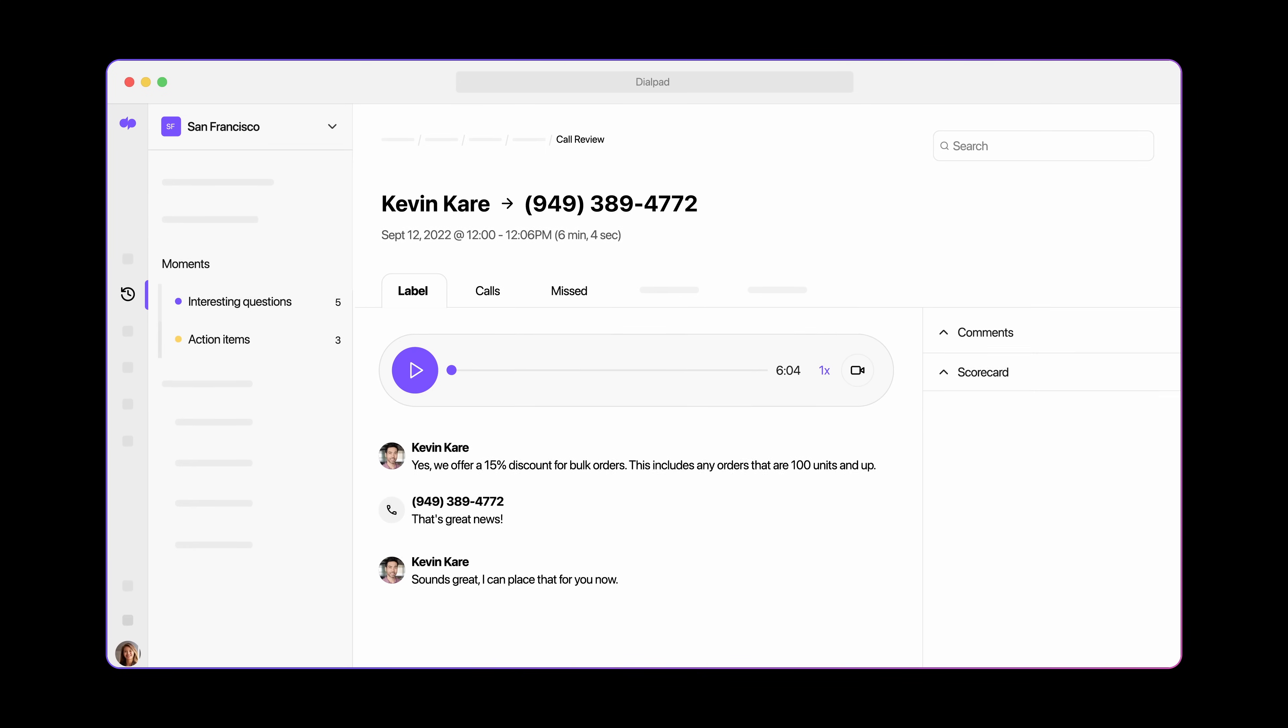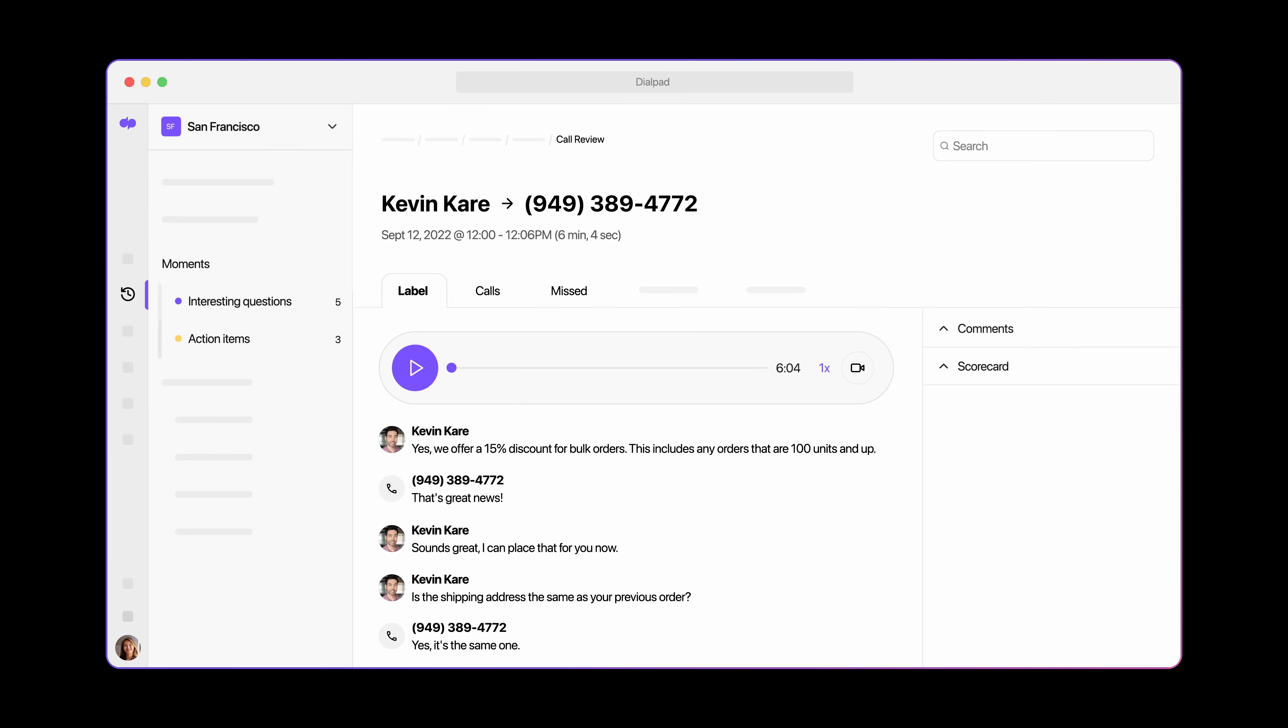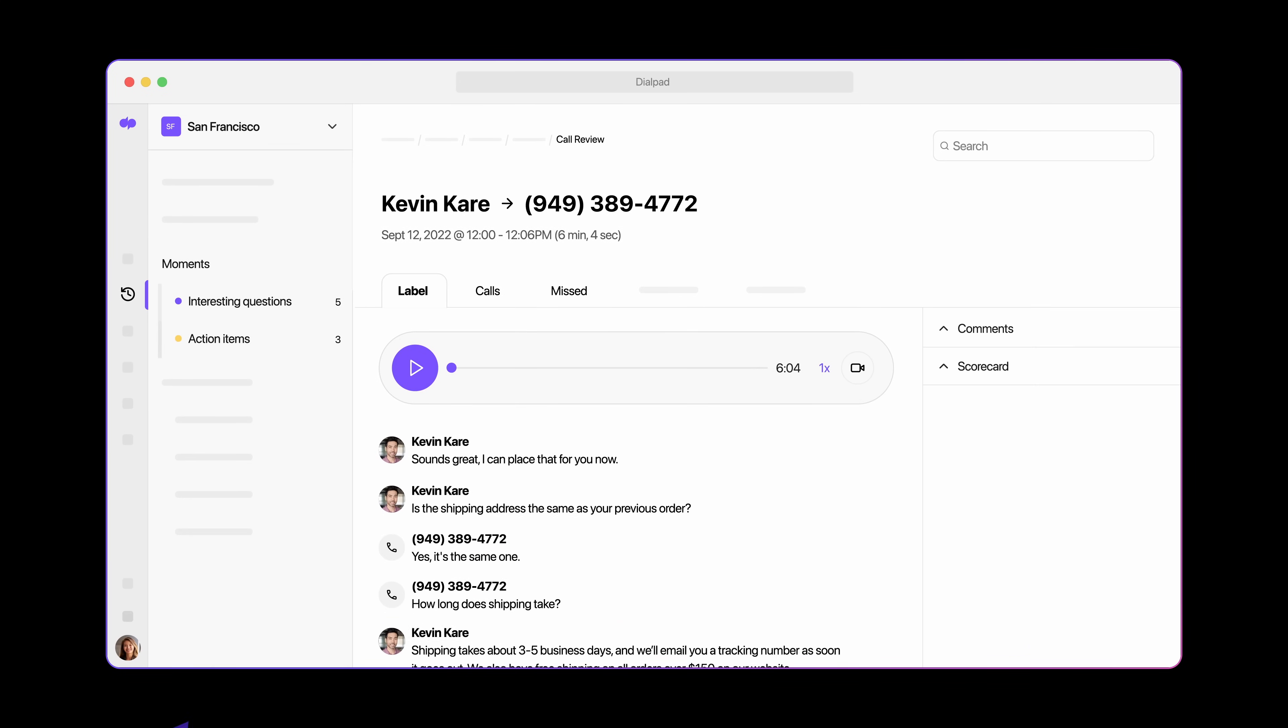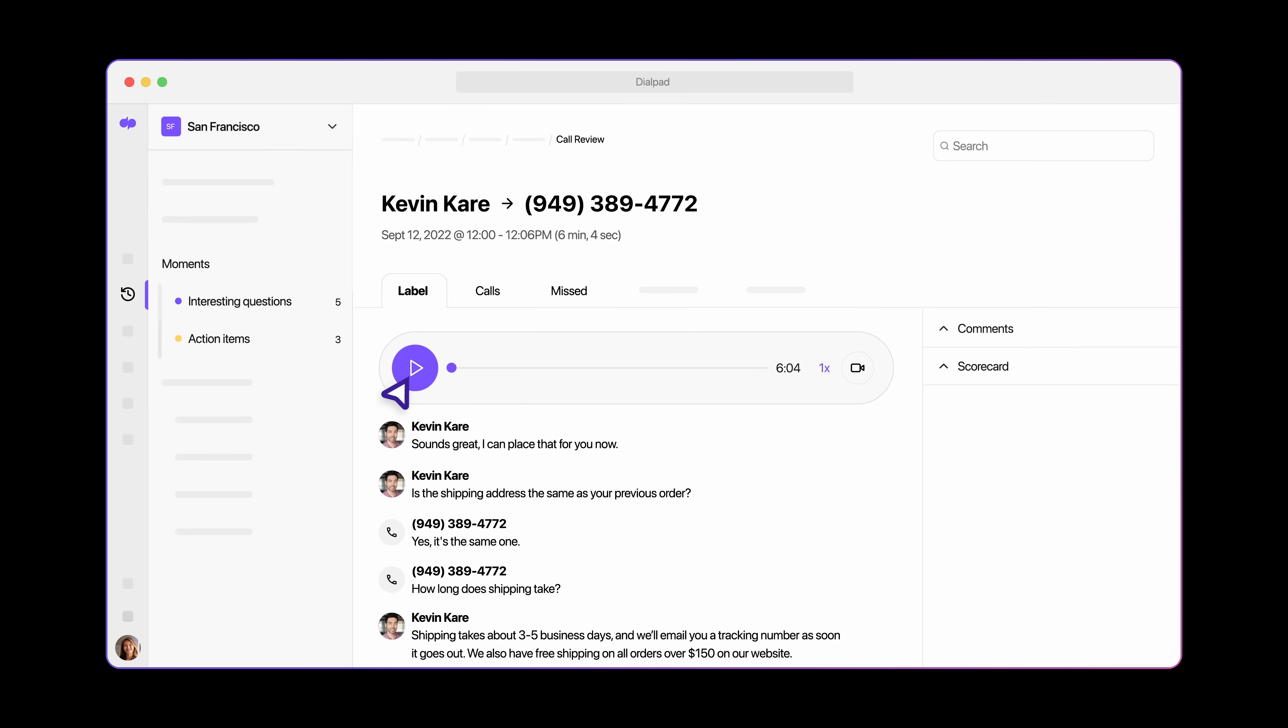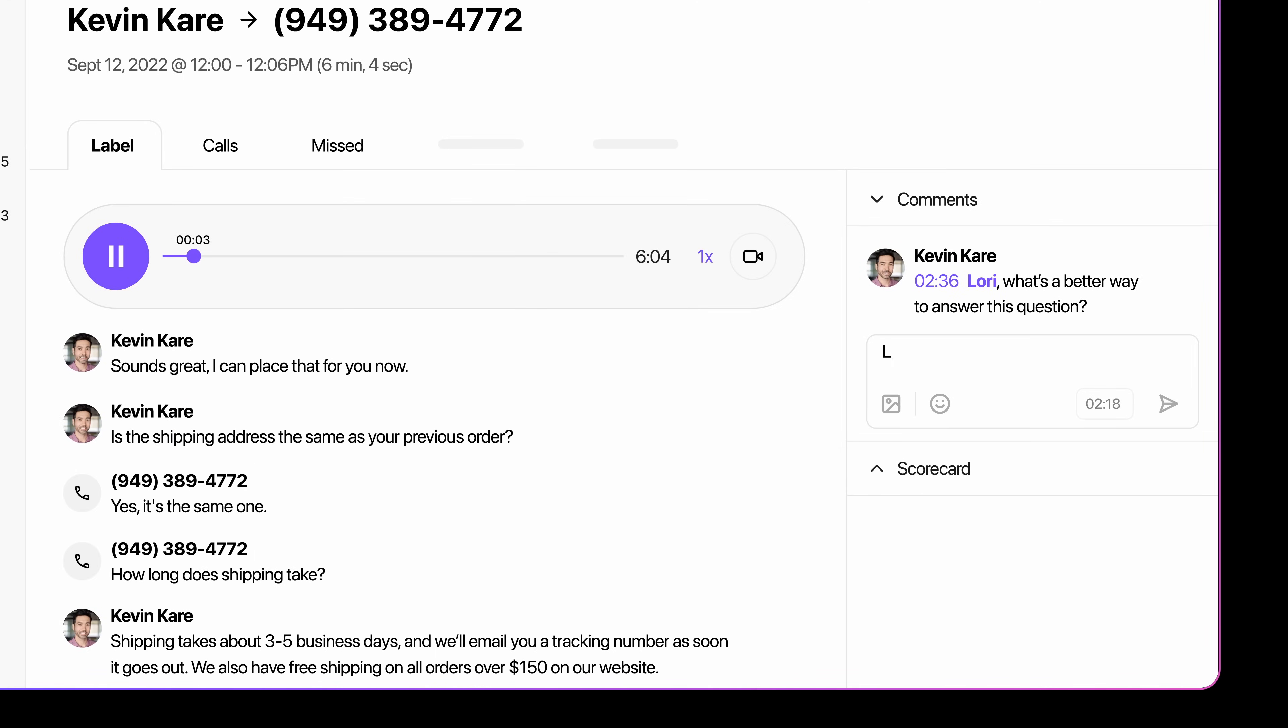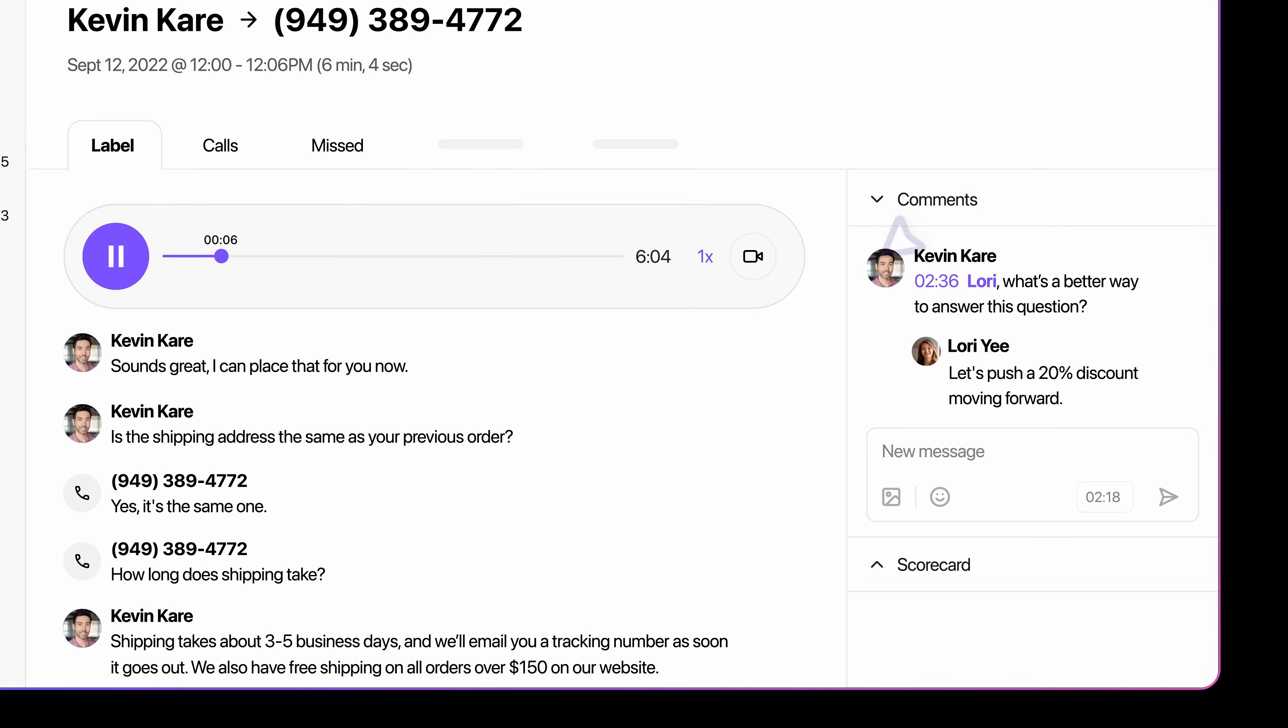Darlpad AI also creates automatic call summaries, search transcripts, play recordings, and add notes. Plus, it's easy to coach your sales teams from anywhere.